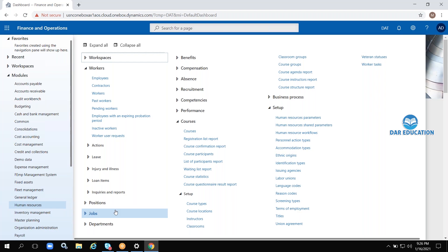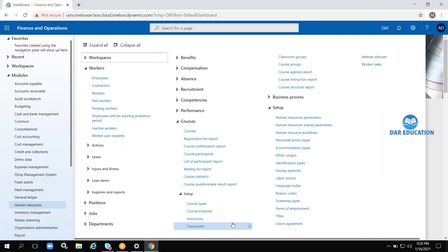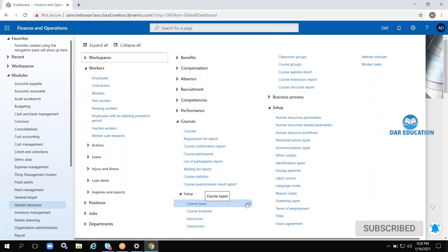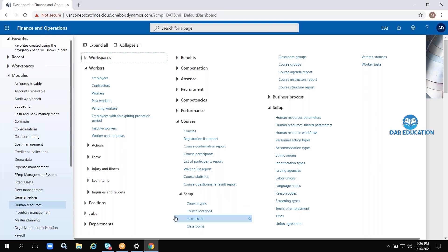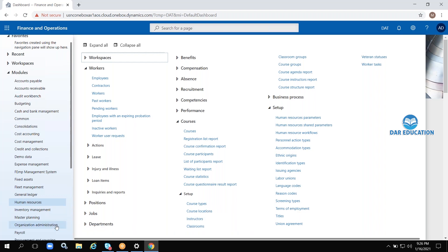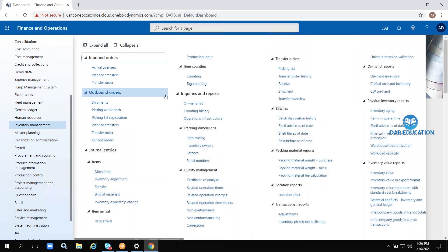Coming to the next module: Human Resource Management. In this module, a company's employee information is maintained — contractors, workers, permanent workers, and all employee-related information like projects, time and attendance, courses, absence, departments, positions, leaves, loans, etc. Everything is maintained in the HR Management module.